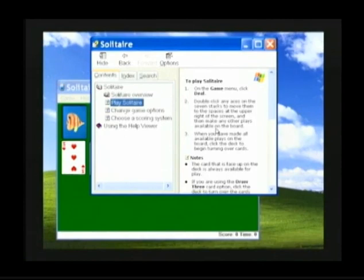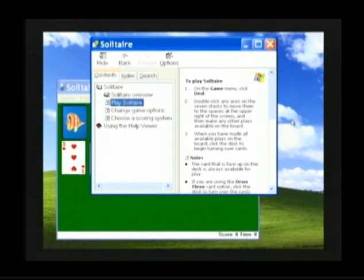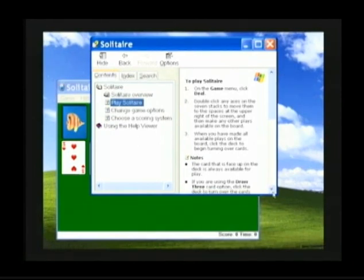Now notice on the right-hand side of the screen that not all the information fits — there's some information that's cut off at the bottom. In order to see the rest of the information, we need to use our scroll bar, which is located on the right-hand side of this screen. The scroll bar consists of an up arrow, a down arrow, and a bar. In this case the bar is a light blue bar.